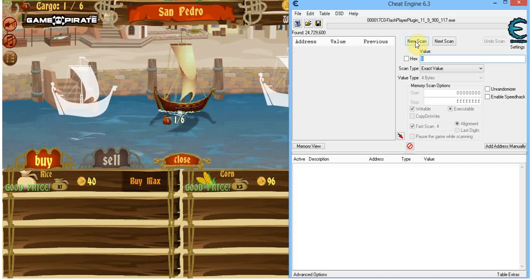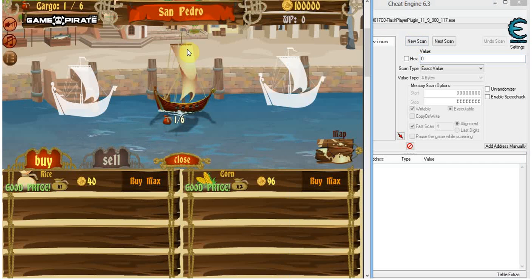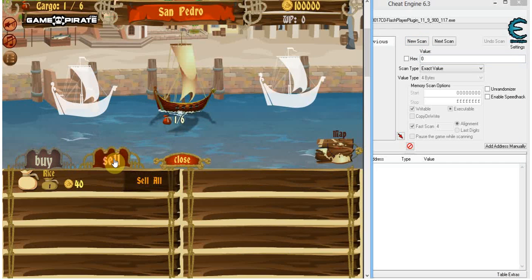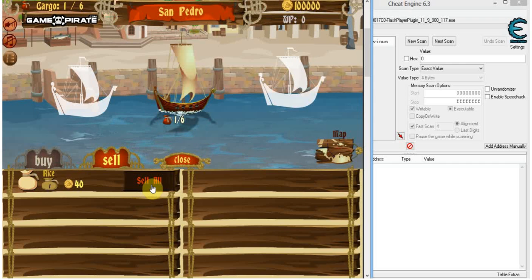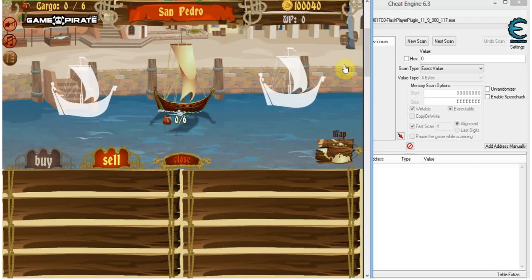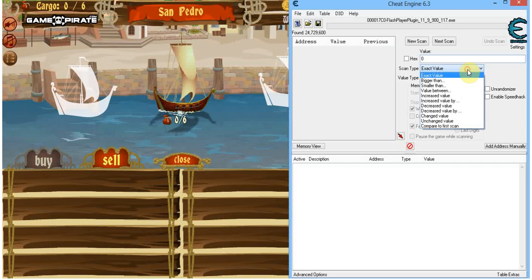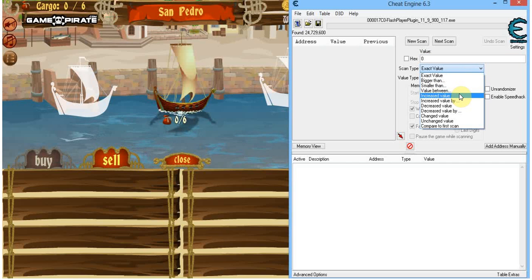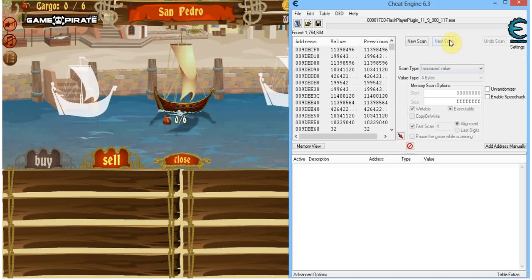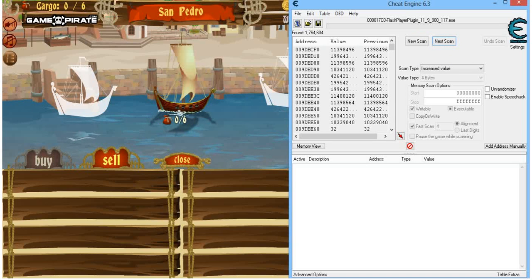What we're going to have to do is change that value. I'm going to sell some stuff so the value will increase, and we're going to use that to our advantage. Sell all. As you can see, my value is now 40 higher than before. What we can now do is go into Cheat Engine and scan for all increased values. Next scan. That eliminated about 22 million values right there.